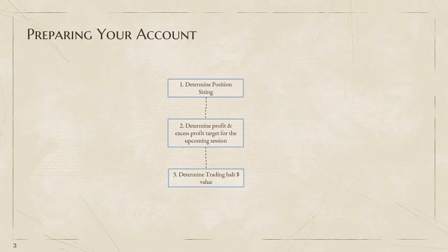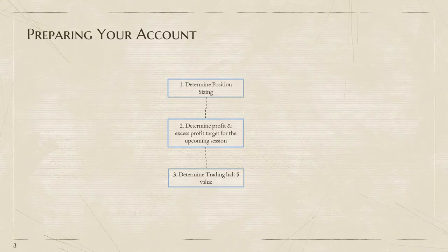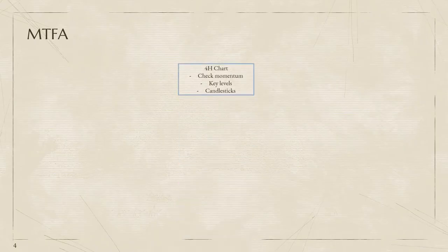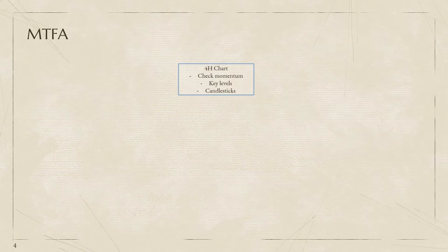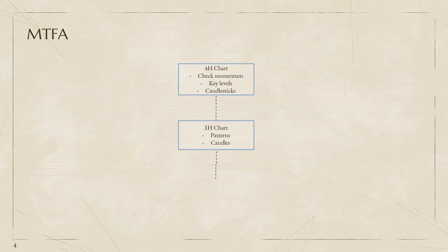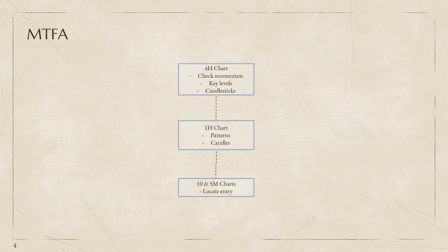Once we're done with that, we can begin multiple timeframe analysis. One: check the 4-hour chart for momentum, key levels, and candlesticks. Once we're done, check the 1-hour chart for any patterns and candlesticks. Finally, we move down to the 10 and 5-minute charts to locate entry and patterns. I'll show you all of this live.